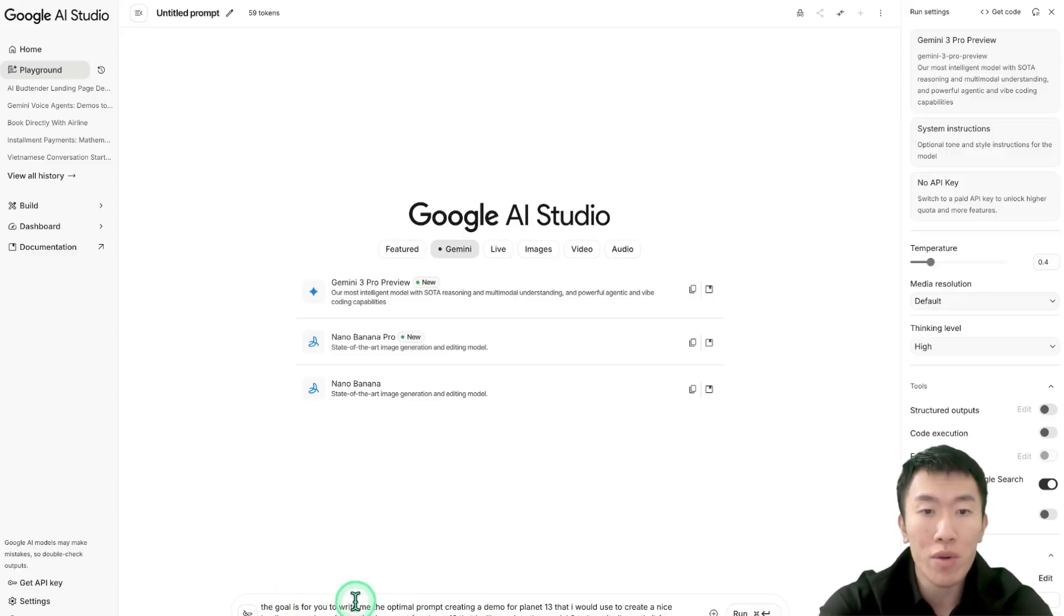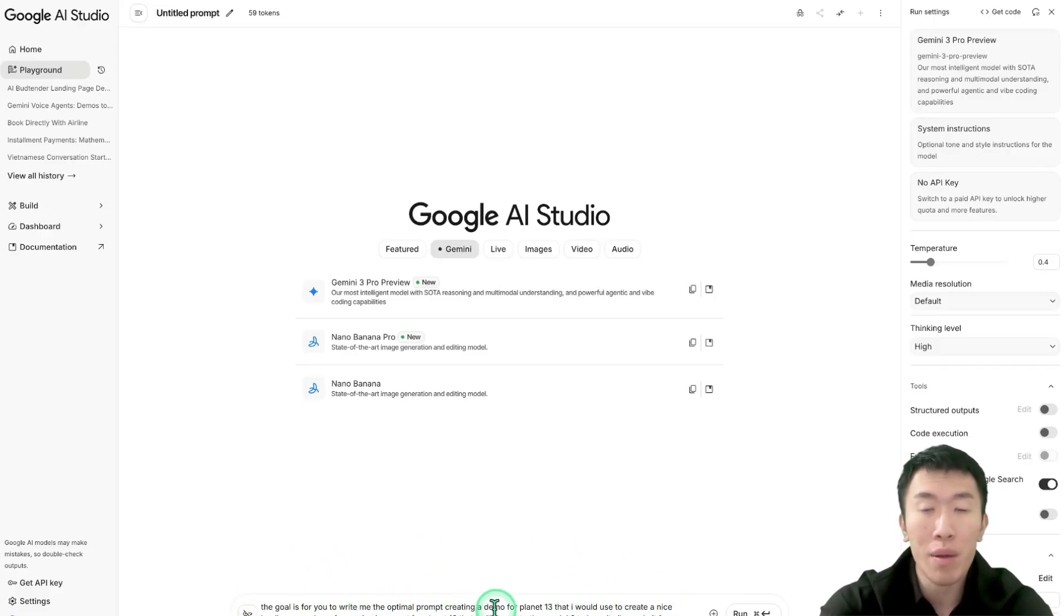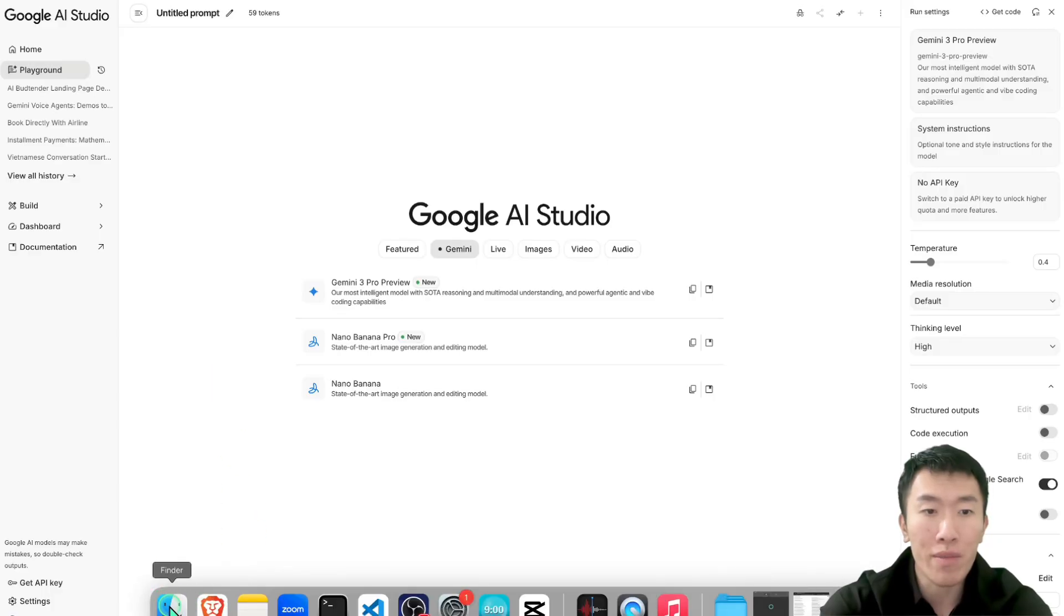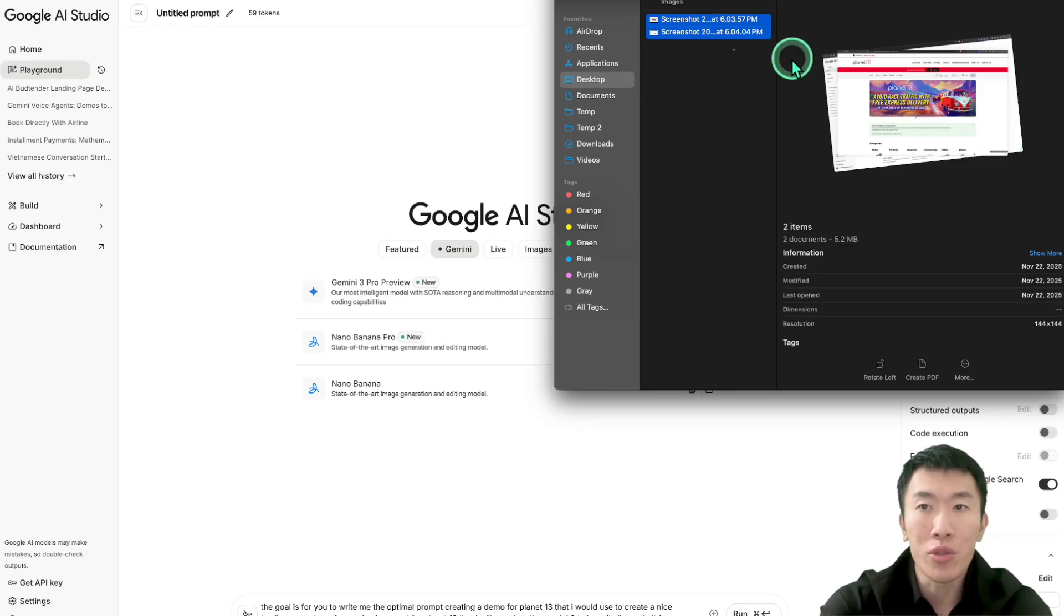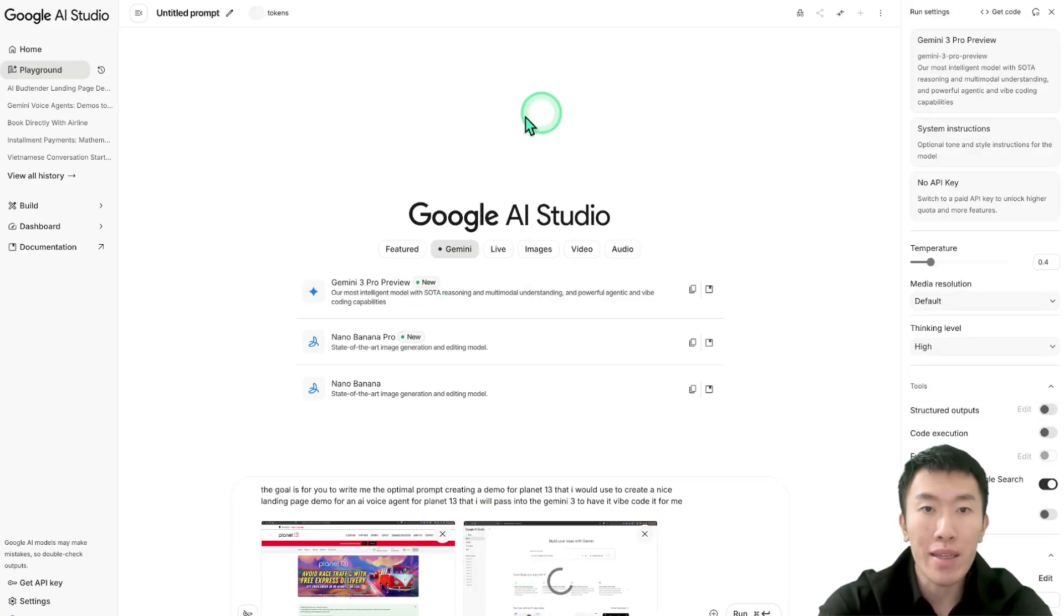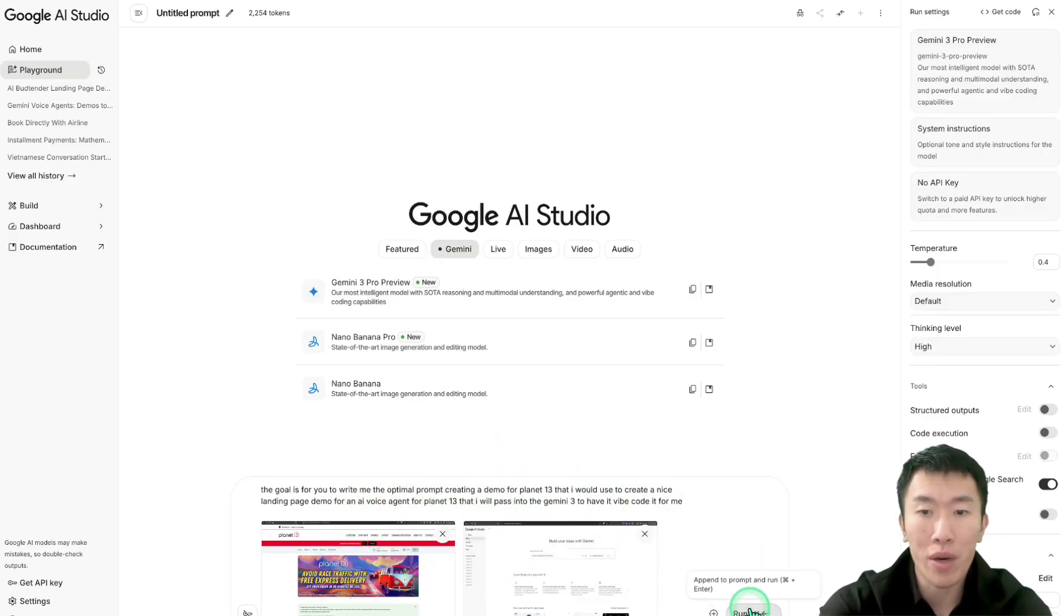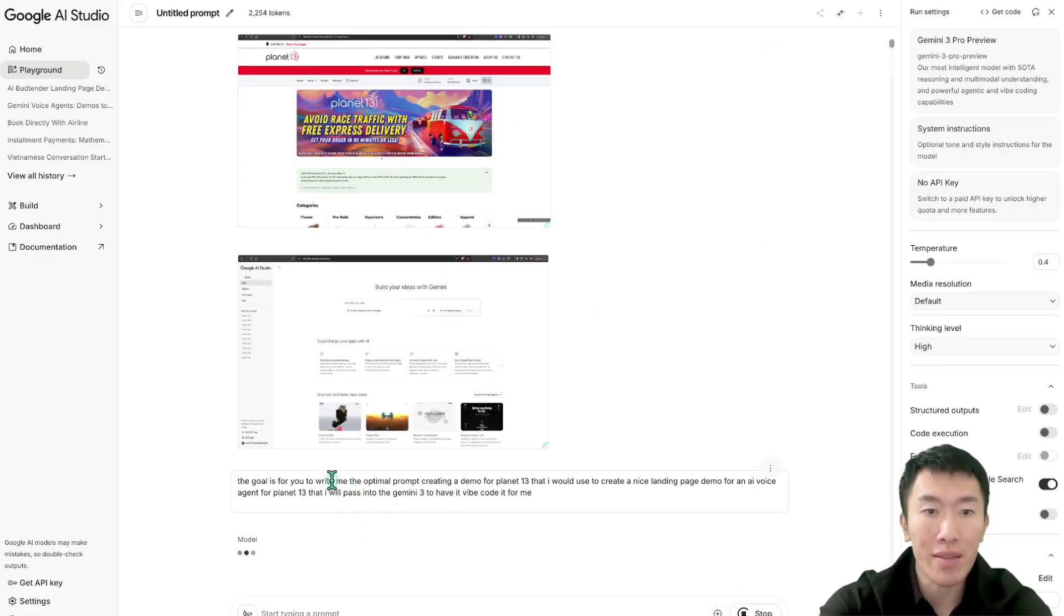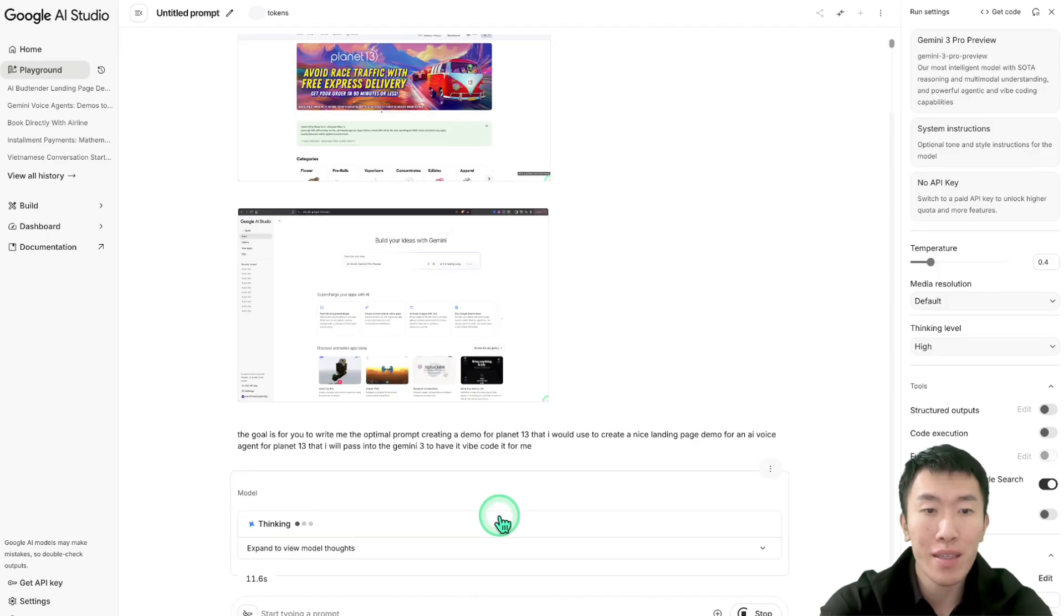It's going to say the goal is for you to write me an optimal prompt creating a demo for Planet 13 that I would use to create a nice landing page demo for an AI voice agent. It's pretty simple, just use English to talk to it. Then I'm going to drop in the two screenshots that I just took so that Google AI is going to basically read these files and know how to write that prompt. Once I dropped all that in, I'm going to run it and it's going to read all the information and write me the optimal prompt.